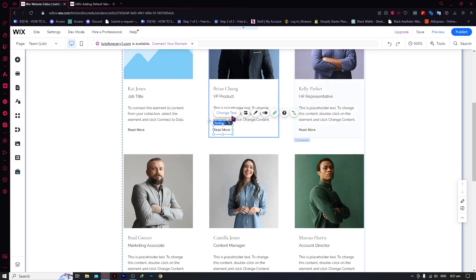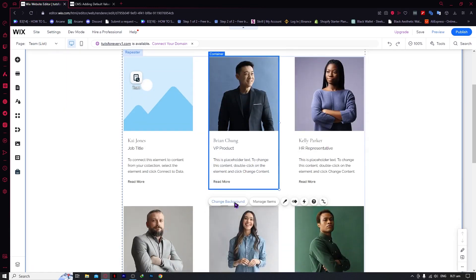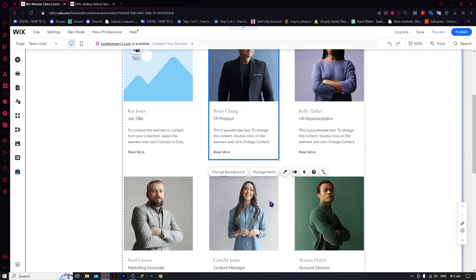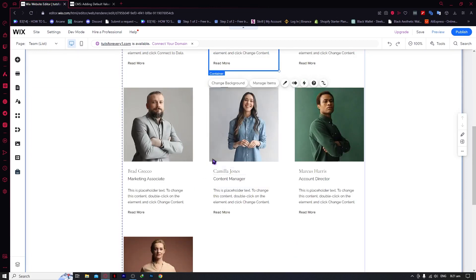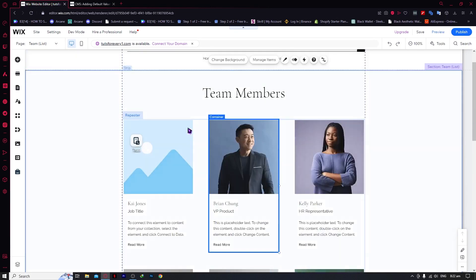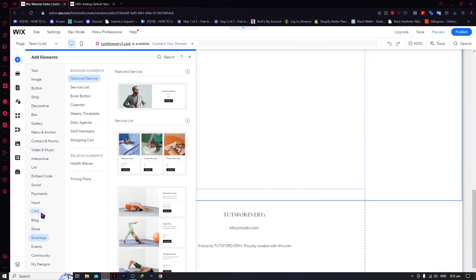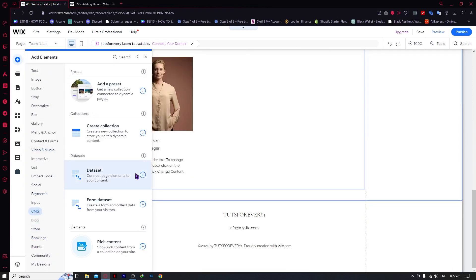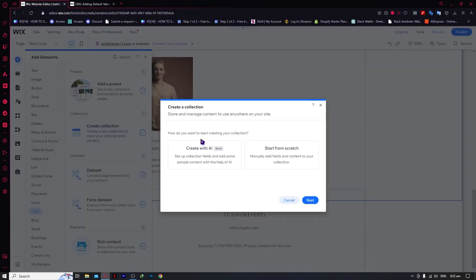Now we're going to be creating our own dynamic page from scratch. To do that, we need to go to Add Elements, go into CMS, and create a collection of our own. This is basically a new one and we'll be starting from scratch.